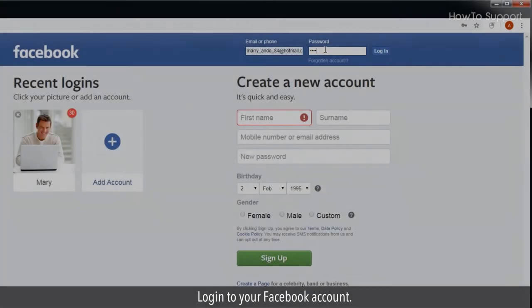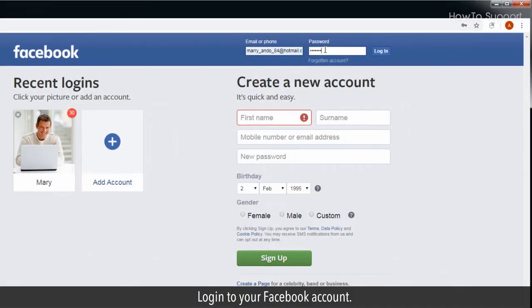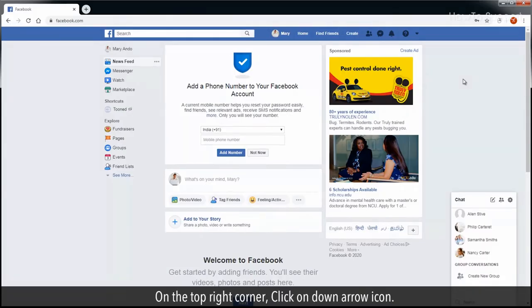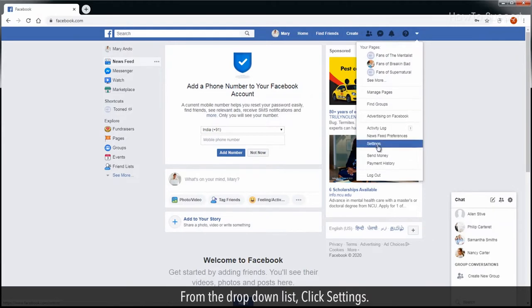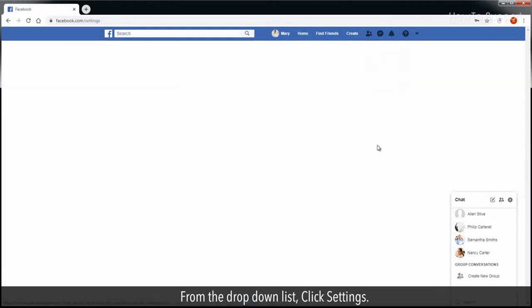Log in to your Facebook account. On the top right corner, click on the down arrow icon. From the drop down list, click Settings.